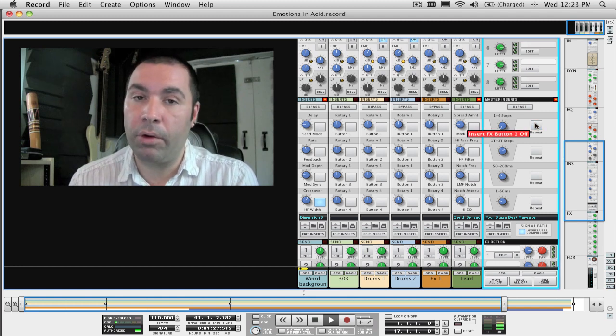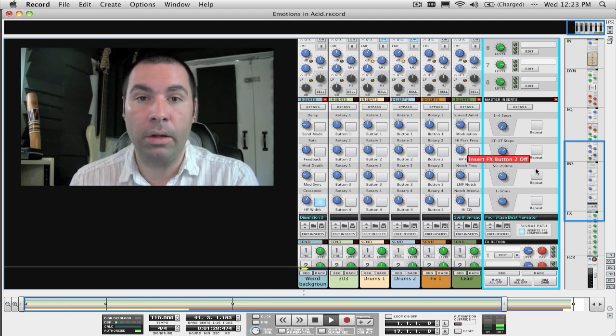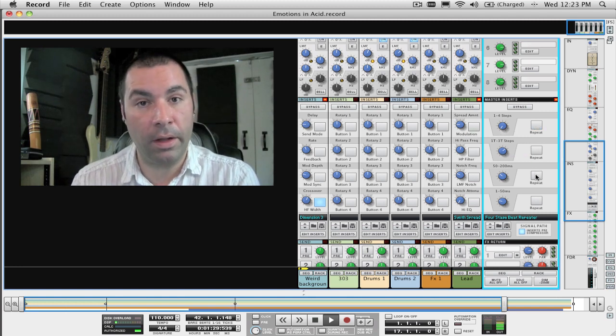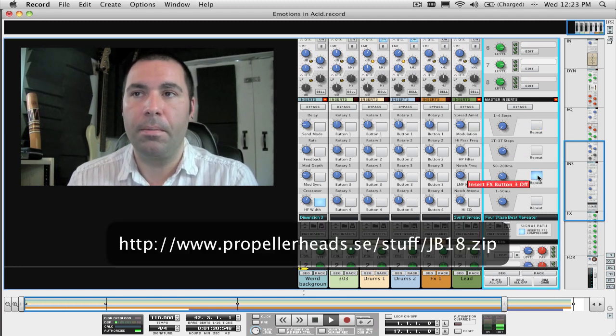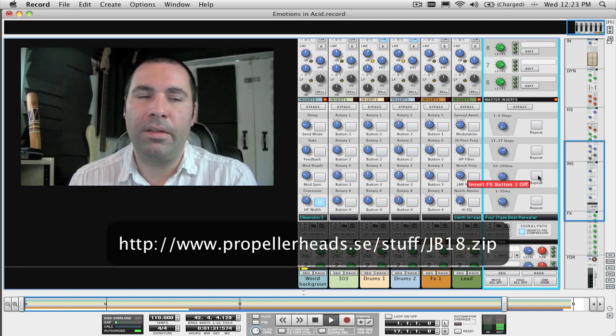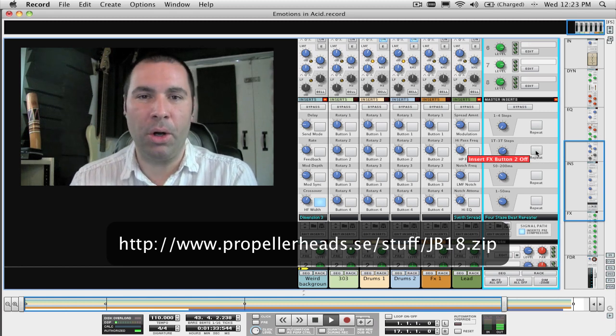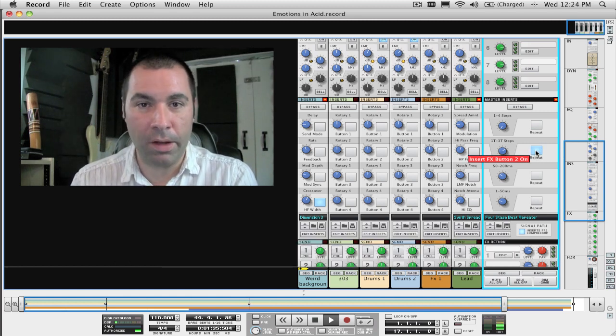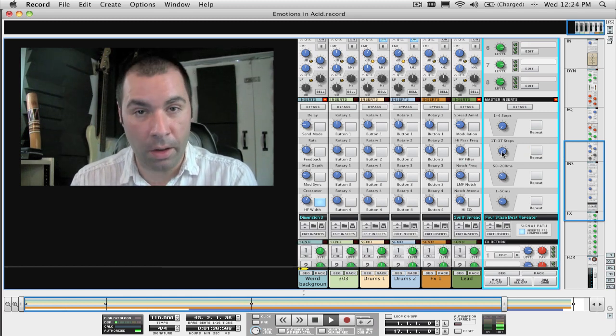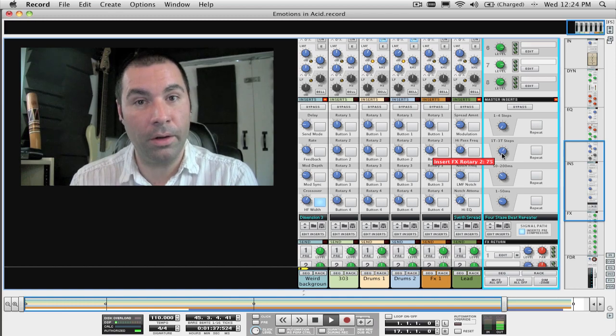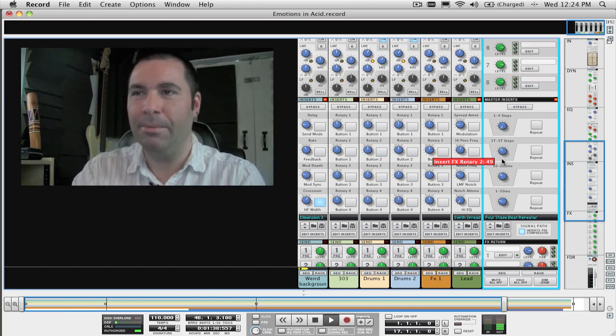If you don't have Record, download the patch using this link right here. Well, that's it for this week. Again, I'm James Barnard from PropellerHead Software and I will see you all in another week with another tip. Bye.